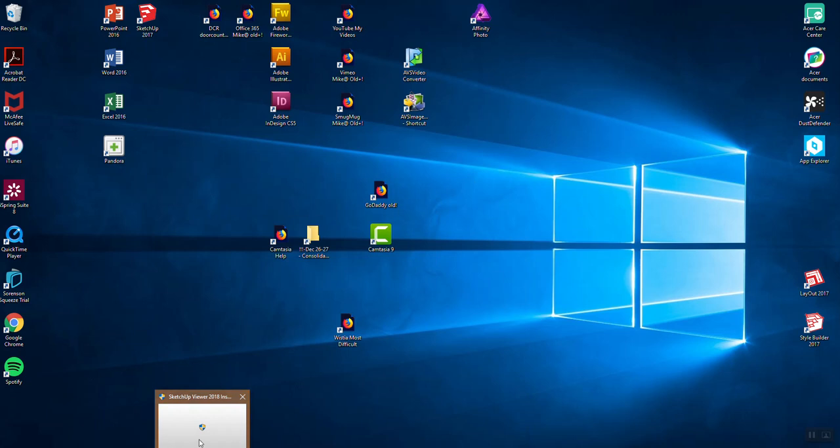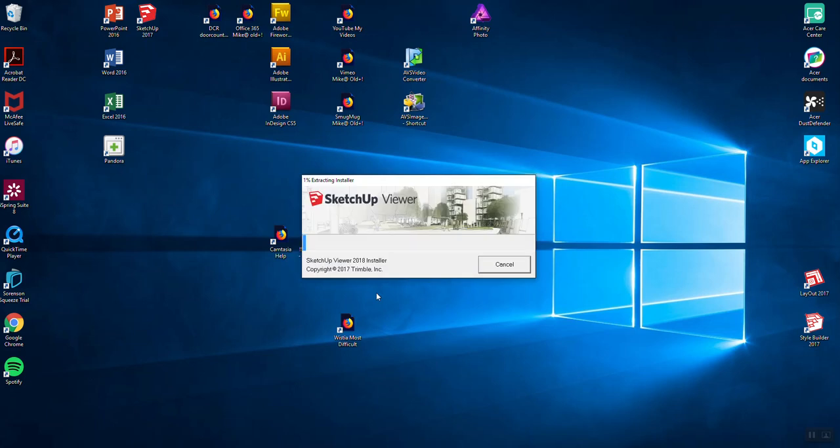I'm showing it down here. It's going to ask me the typical questions, you know, say yes to your device. It's installing it. Again, it's viewer.